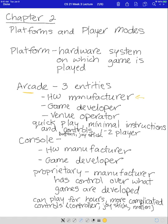Then you have the venue operator. That is the person who either purchases the arcade game or rents it and pays the developer or manufacturer monthly rent. They collect the money that goes into the arcade game and that's how they make their money.